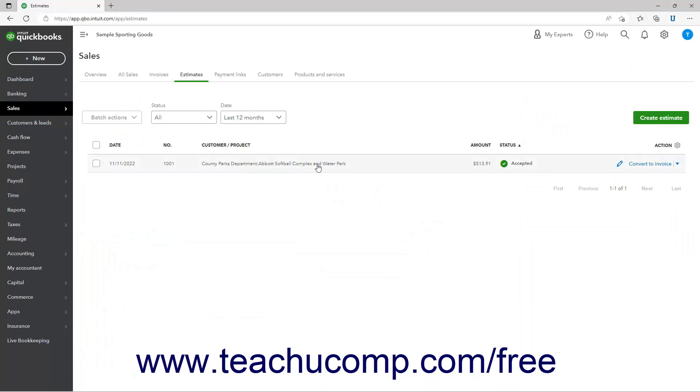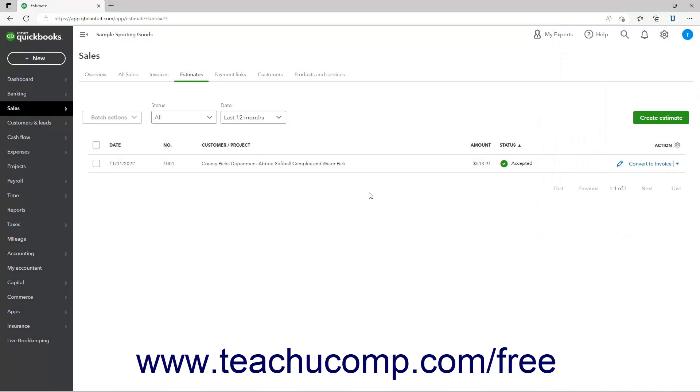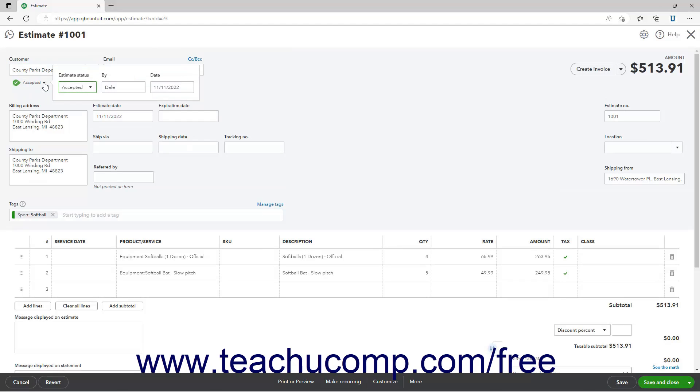Alternatively, if you need to change an old layout estimate status, open the saved estimate. Then click the status below the customer drop-down to show an estimate status drop-down menu. Select the desired estimate status from the estimate status drop-down.